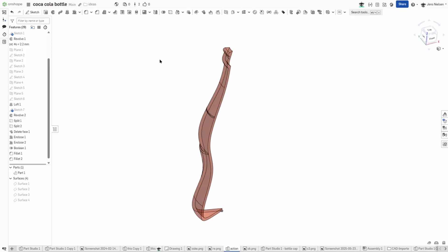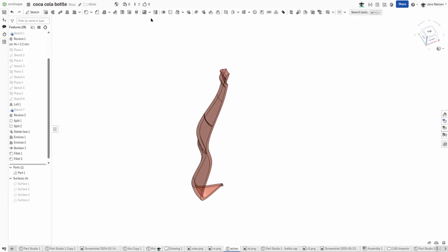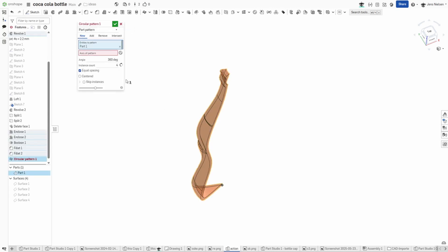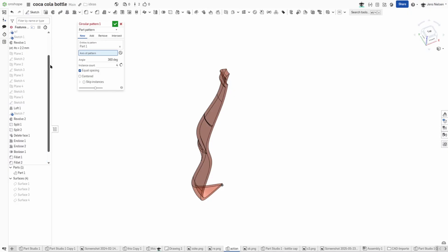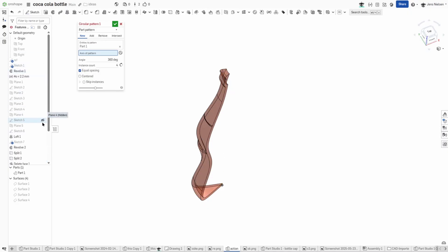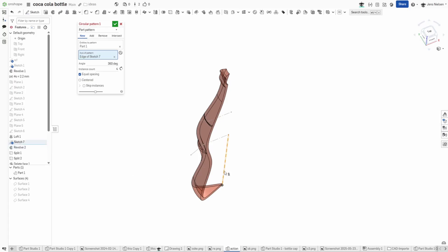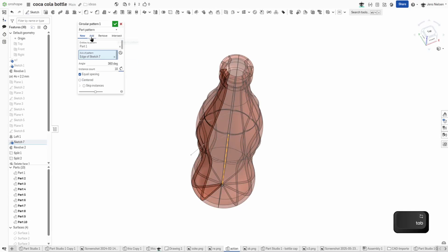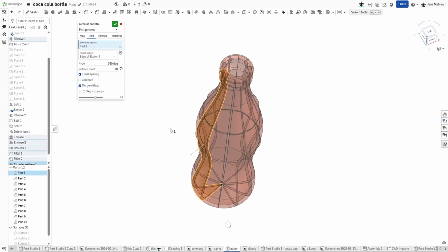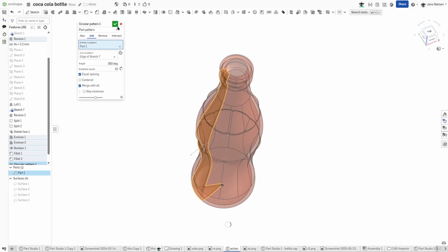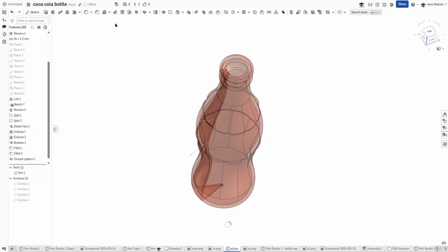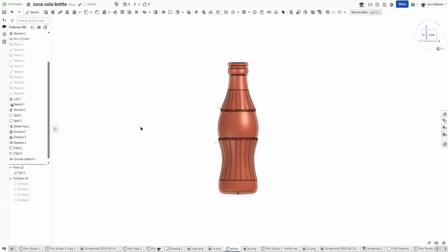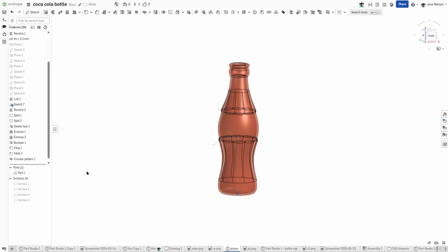Next is circular pattern of parts around that axis. Where was that, in sketch number seven, that one. Make that 10 times, adding to what we get. There it is.